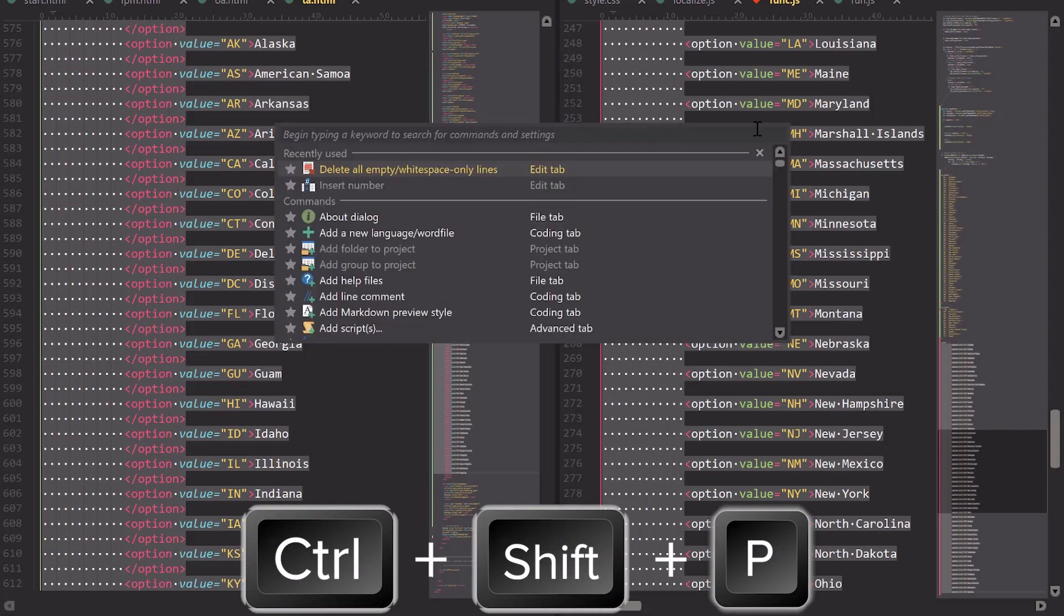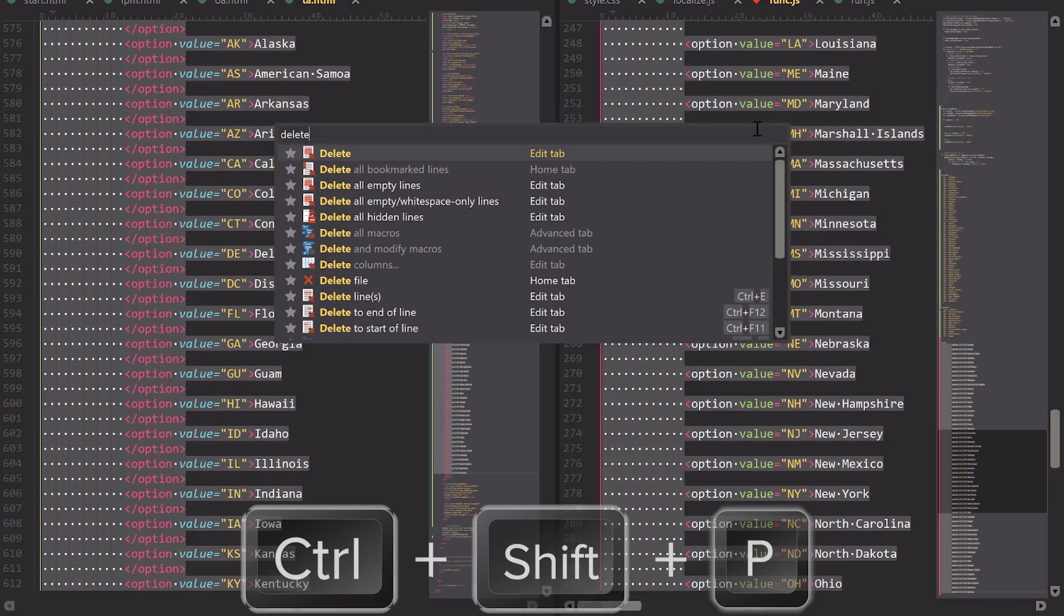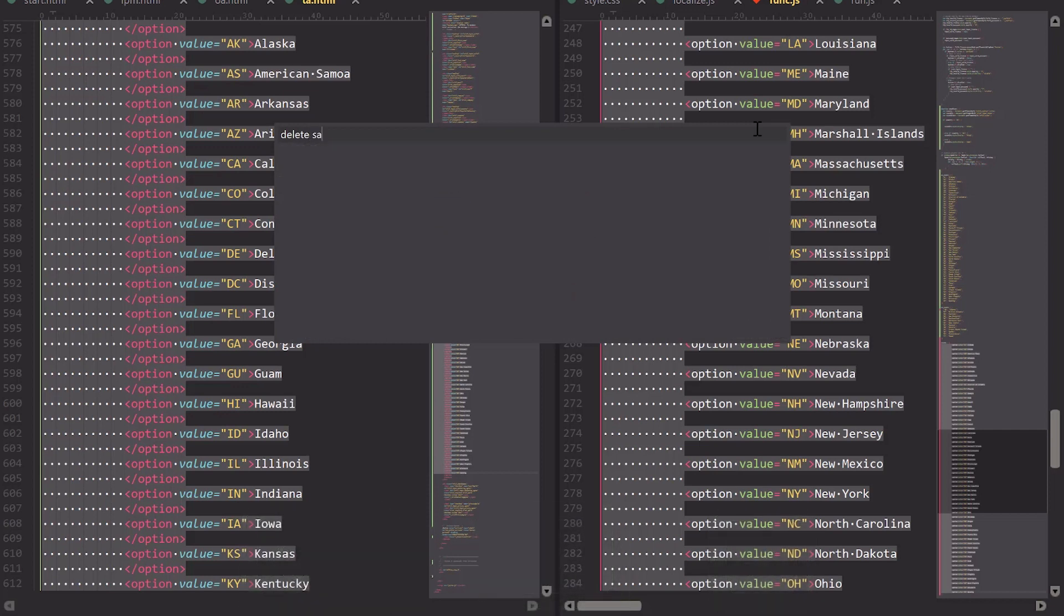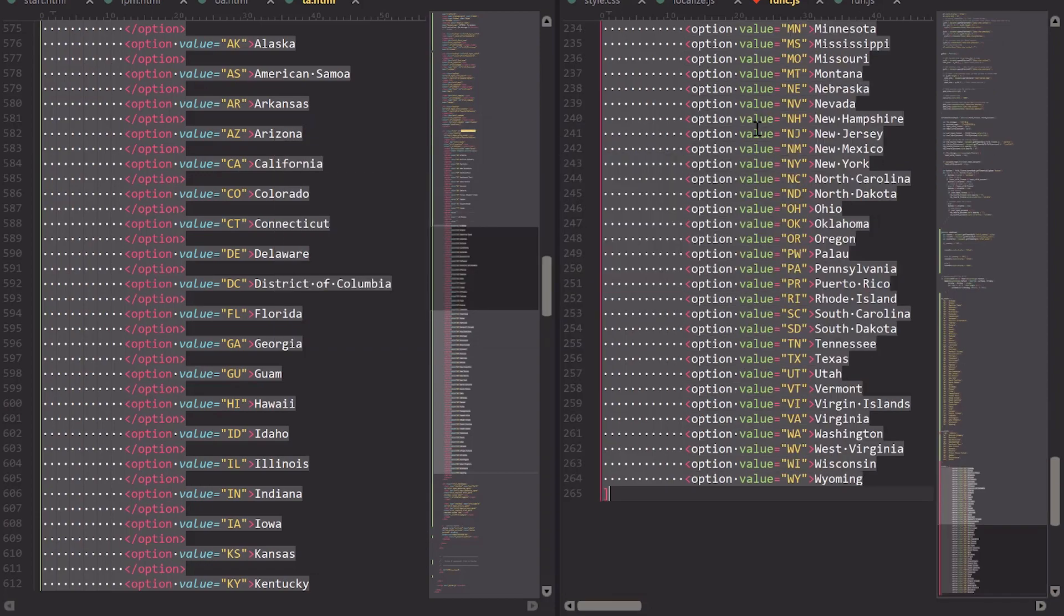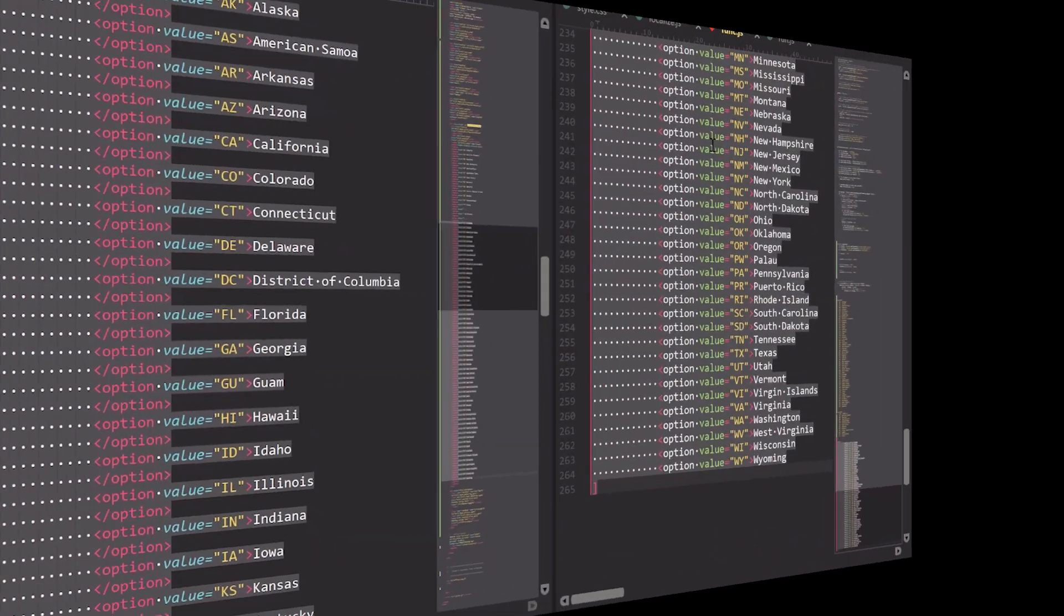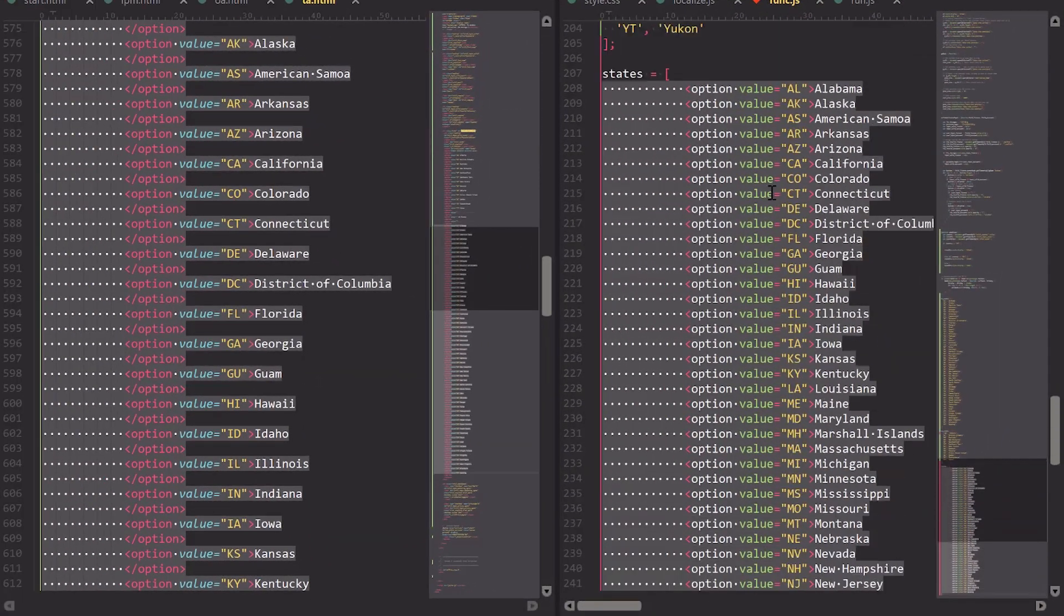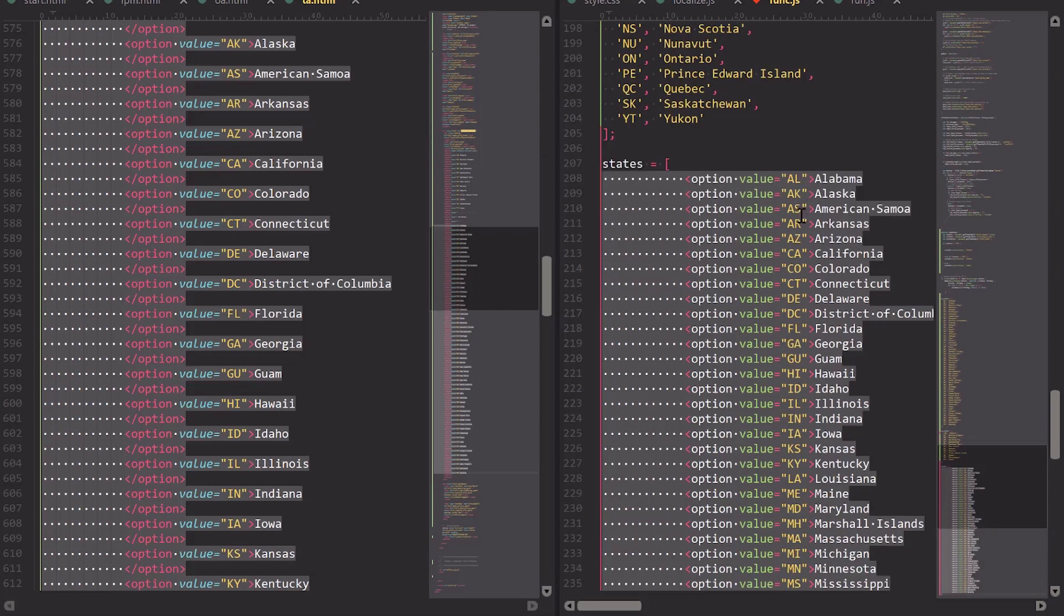And I'm going to search for this Delete All Empty White Space Only Lines, and because I have a selection, it's only going to apply this to my selection. So now all my lines are gone.